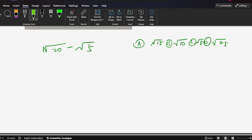There's a question here: square root of 20 minus square root of 5. This question is very, very easy,